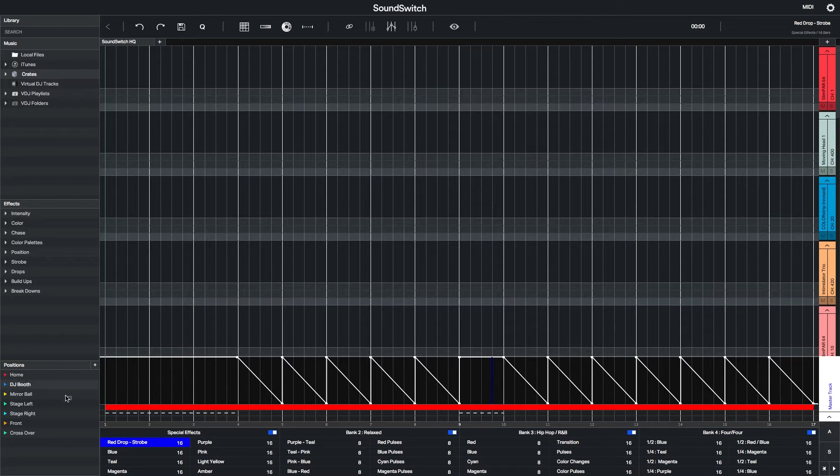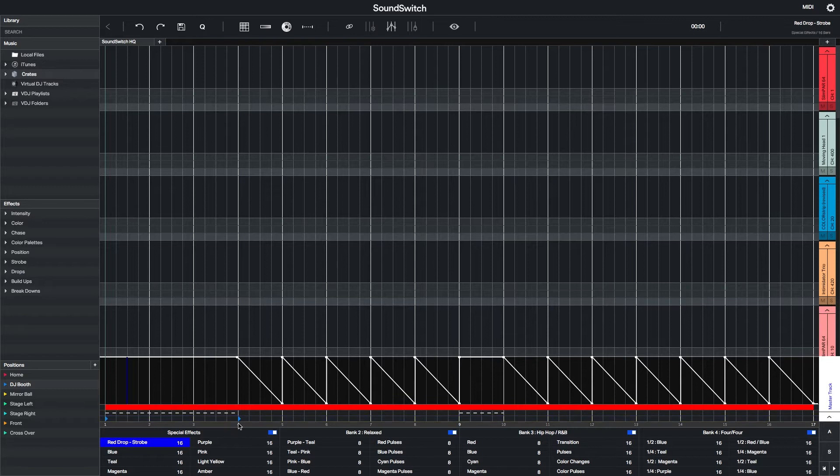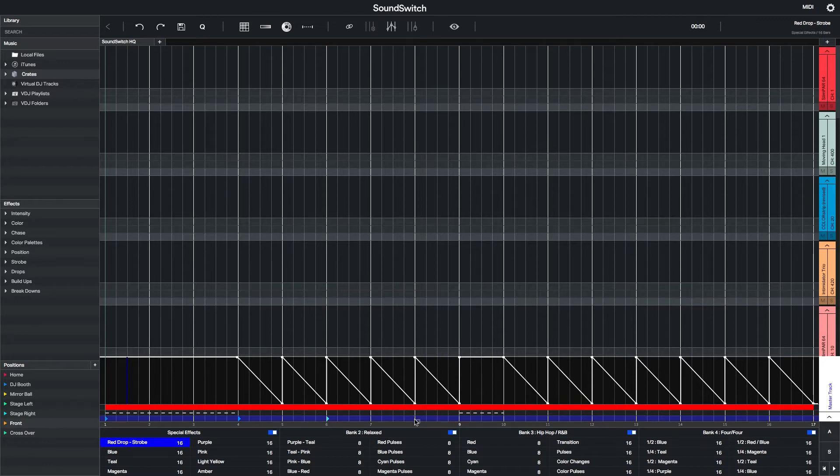When the drop of the song comes in, I want all the lights to point at the DJ booth. So apply DJ booth positions at the start and end of each drop section, as well as add a few different position cues in between to keep things a little bit more interesting.